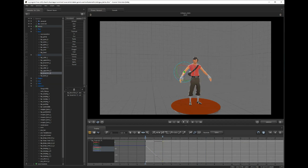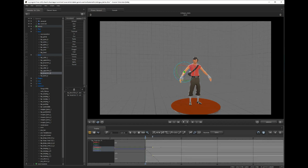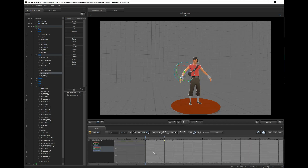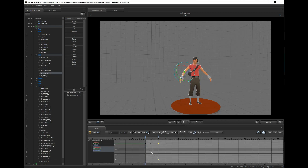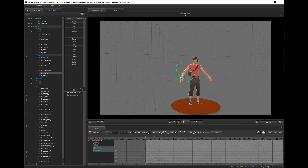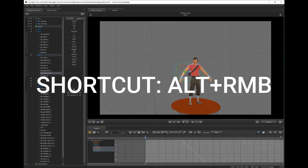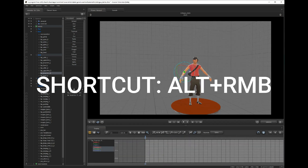Lastly is Zoom — self-explanatory. It adjusts the zoom of the graph and is good for looking at the curves of smaller movements. The hotkey for Zoom is Alt Right Mouse.